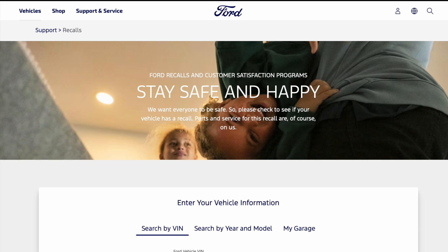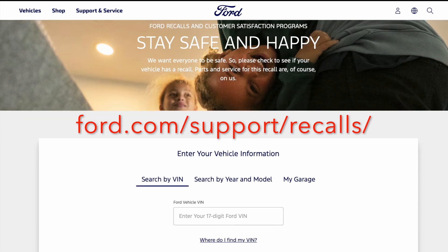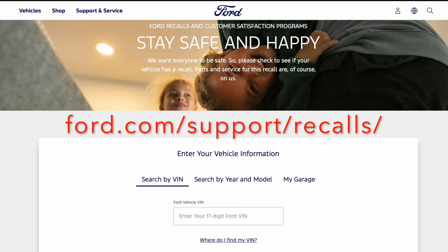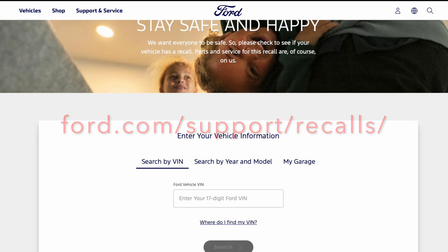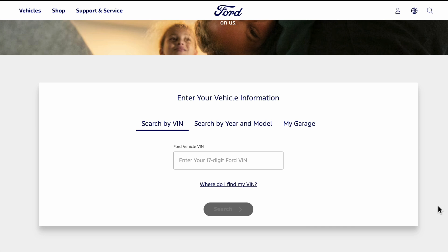This is just a quick video on how you can find out about Ford recalls. If you have a Ford Transit or pretty much any Ford, you can go to ford.com/support/recalls. When you get there, you can search by entering your vehicle information like searching by VIN.